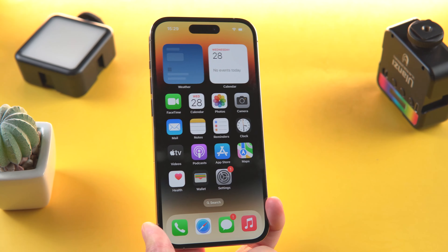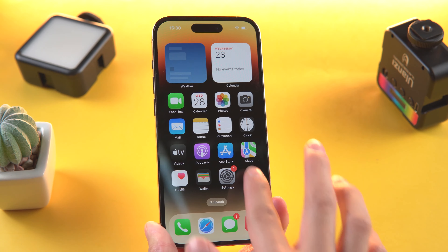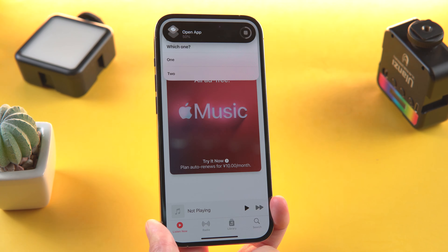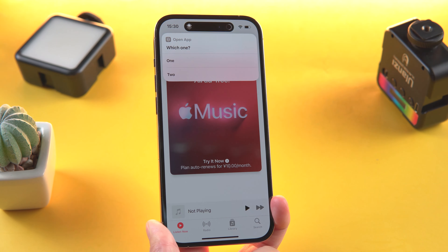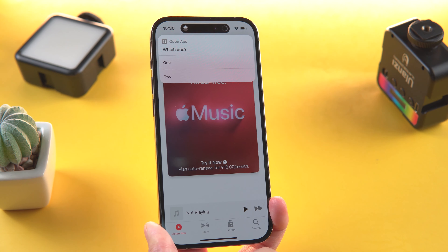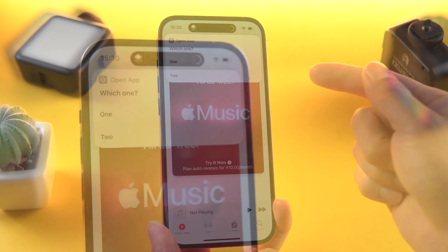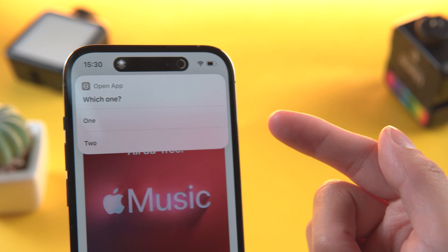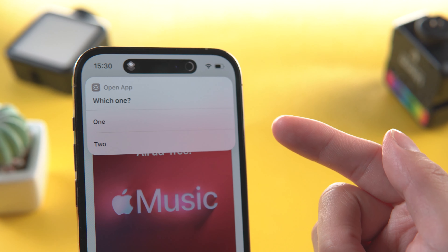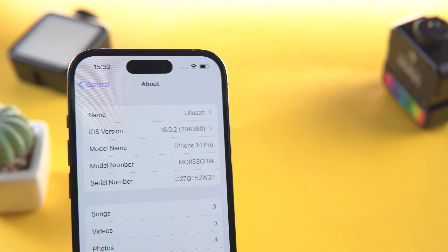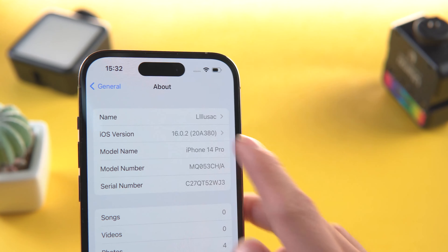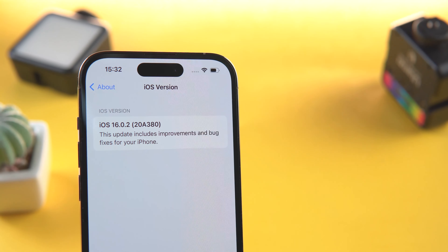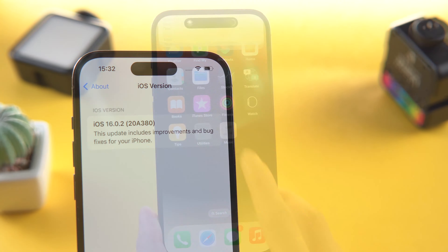Hello everyone, welcome back to our channel. Are you bothered by Shortcuts notifications? Every time when you open automation, the Shortcuts app will produce a notice as a banner at the top of the screen. It's annoying. However, if you upgrade to iOS 16, then you can avoid this notification. In today's video I'll show you how to do this.